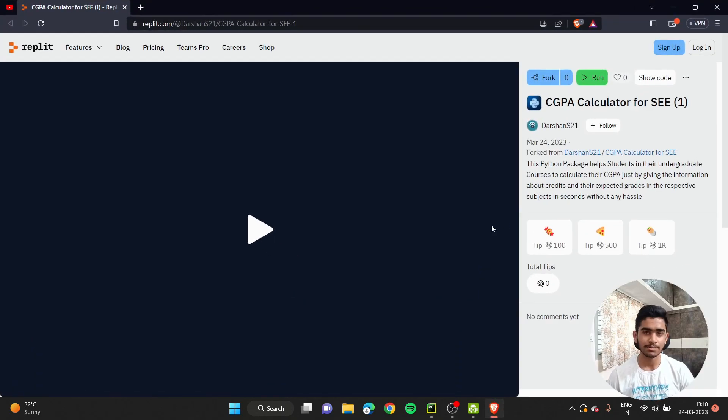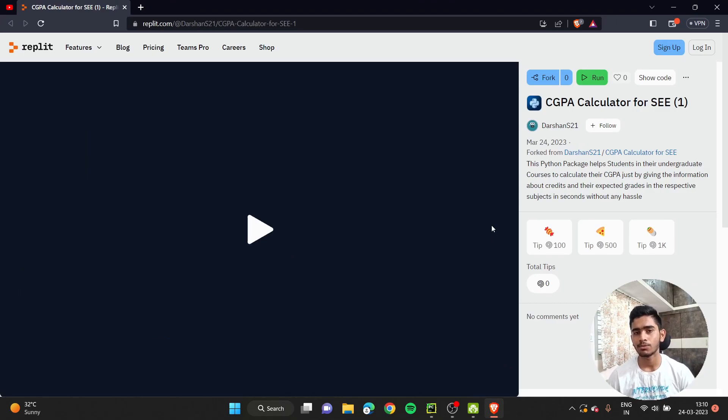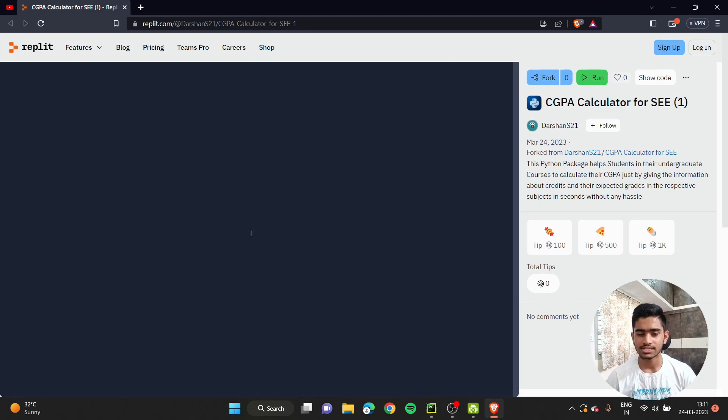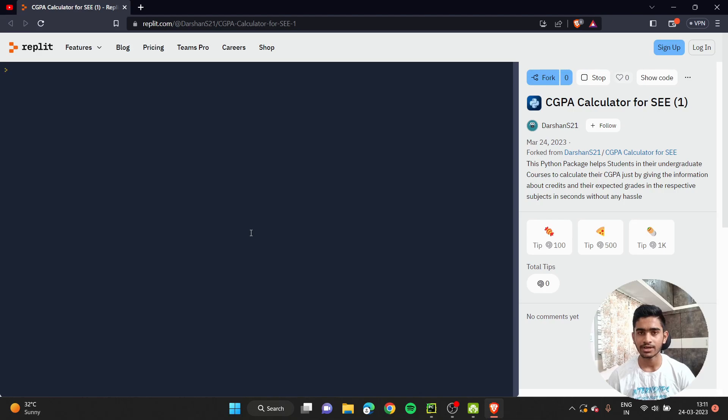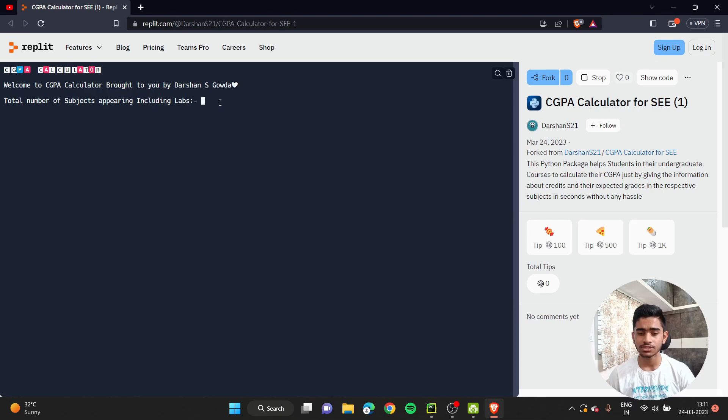As soon as you click the link provided in the description, you'll be headed over to this page. This is Replit, which has an inbuilt IDE which allows you to use Python and its interpreter both in your mobile phones as well as PCs. Here if you click on run, this is completely curated by me. I'll be sharing the source code also and explaining it briefly.